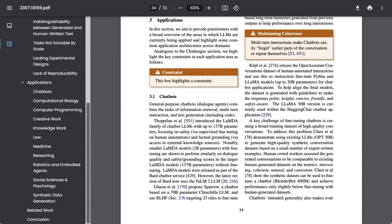For example, when it comes to chatbots, an issue is maintaining coherence. Multi-turn interactions, they write, make chatbots easily quote-unquote forget earlier parts of the conversation or repeat themselves.